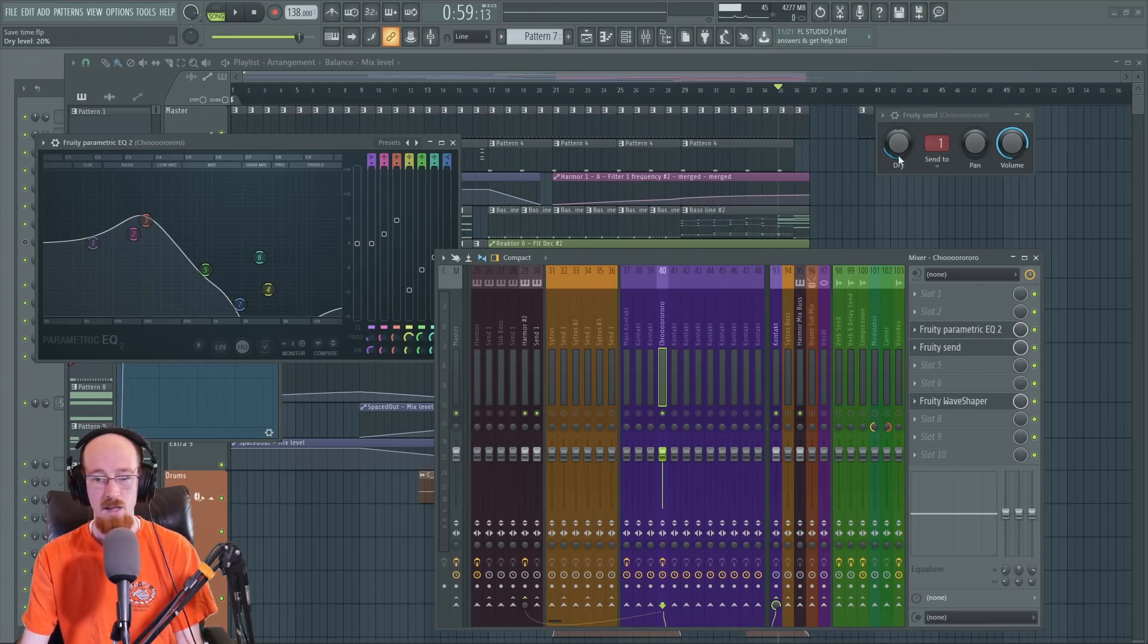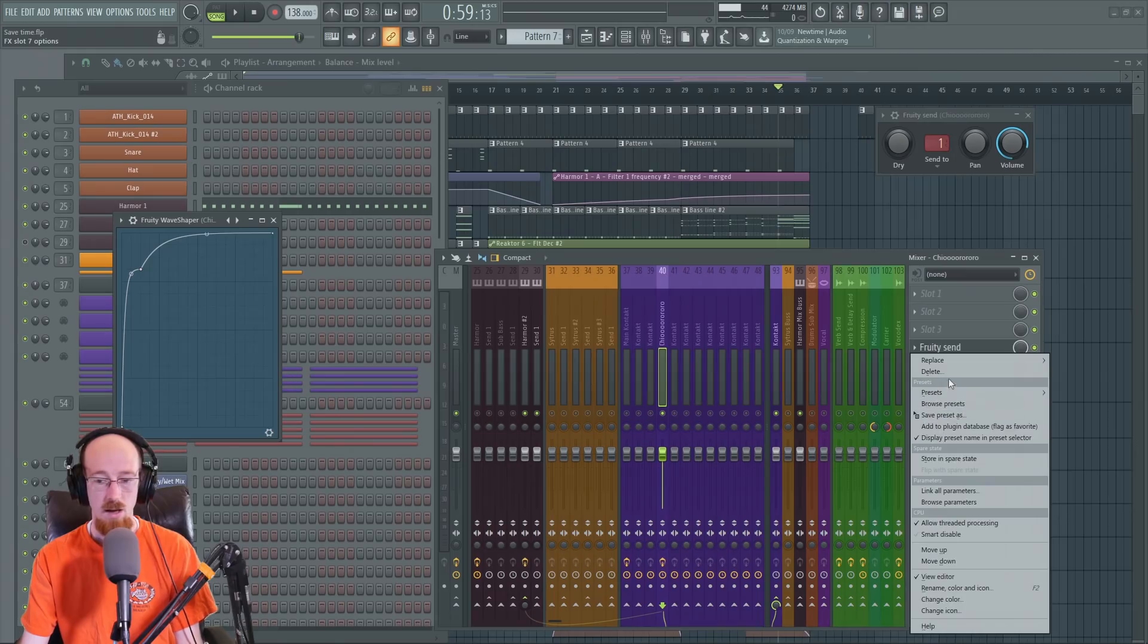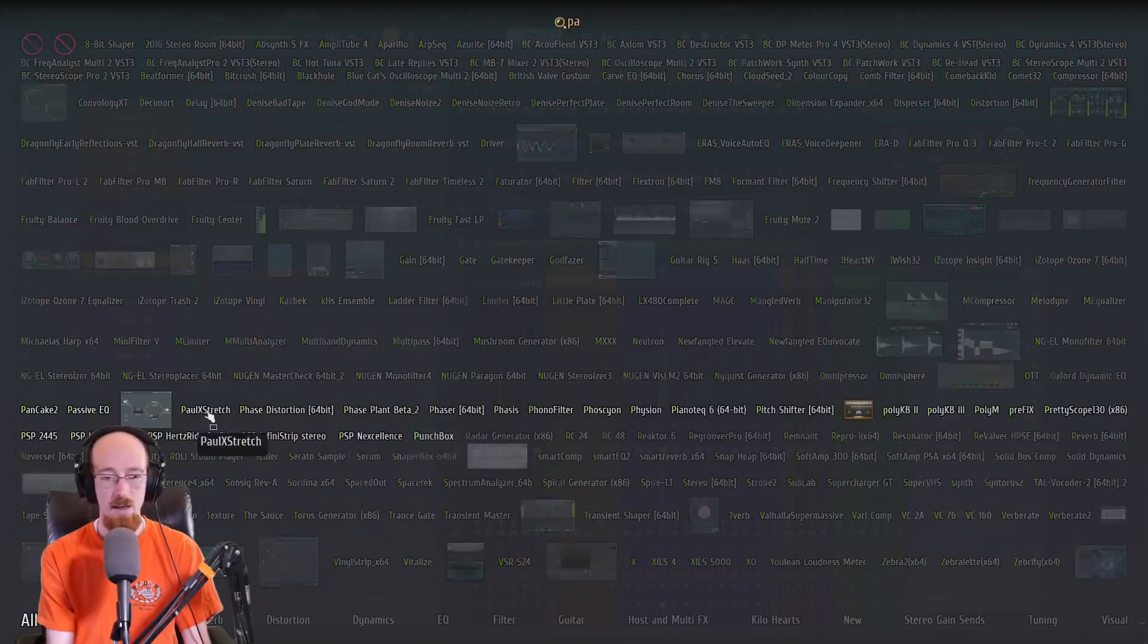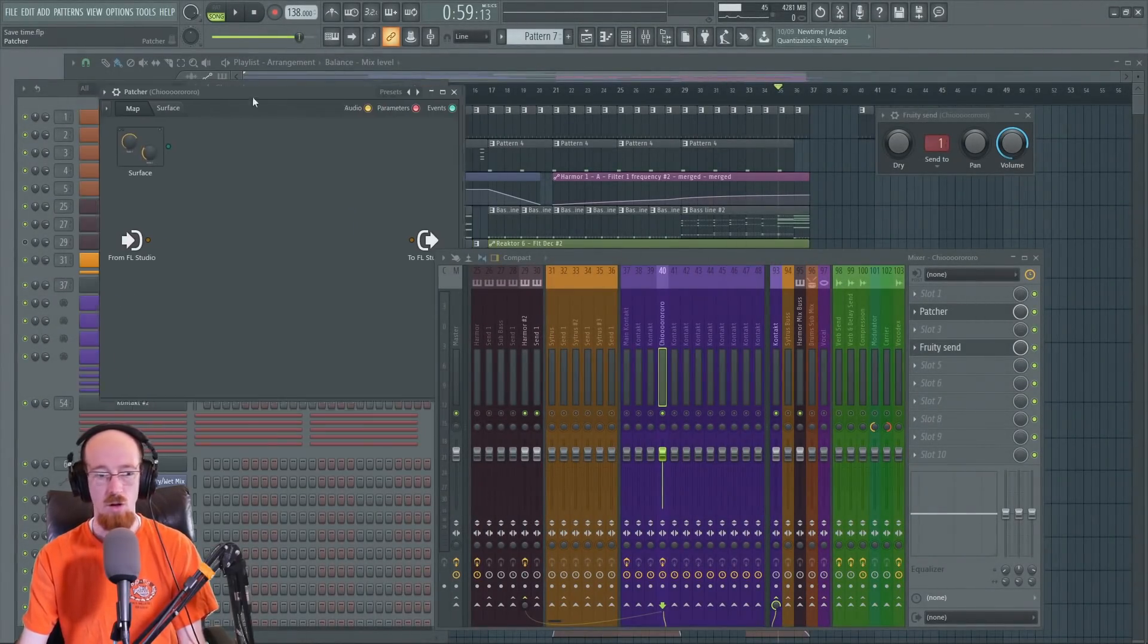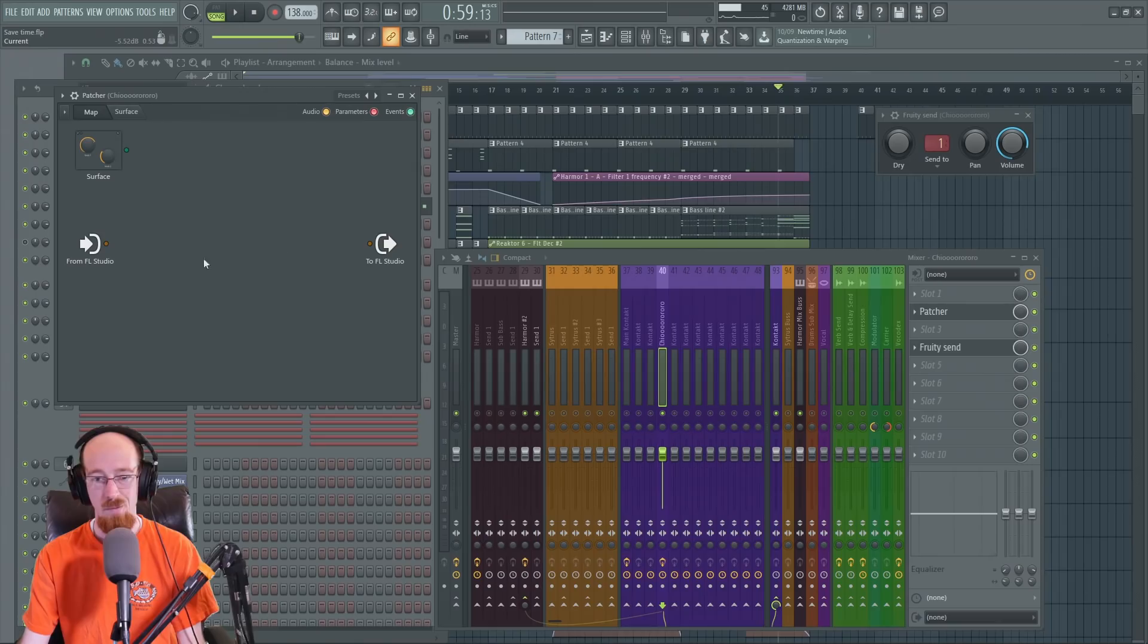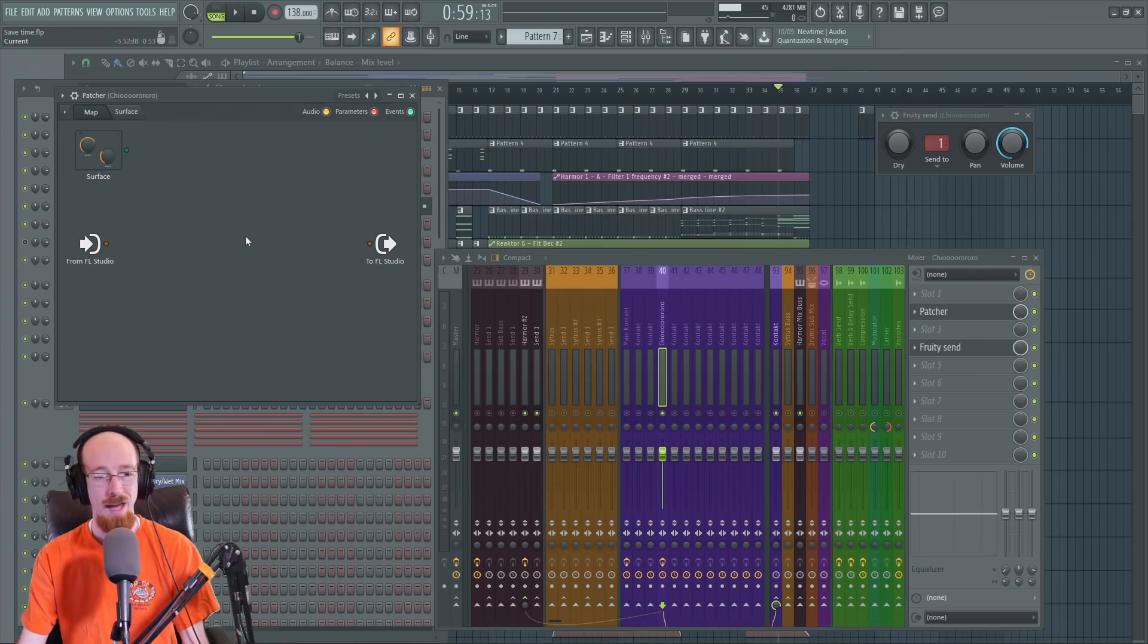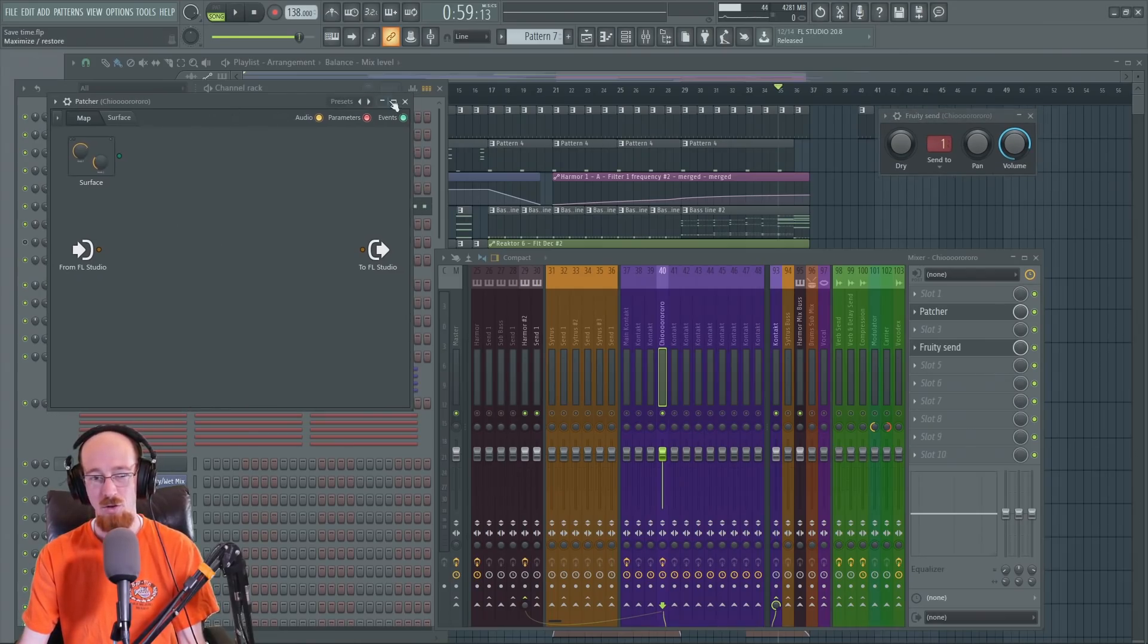Now there is another thing you can use besides the fruity send that I would recommend usually. It can even include the send in it if you want to. And that is the patcher. So patcher can host a bunch of plugs in it and it can use sense to send out to other channels anyways. It's a lot more involved in setting it up, but once you get used to how to do it, you can do it pretty quickly. It's just the first few times you may be in for a little bit learning, which is never a bad thing.